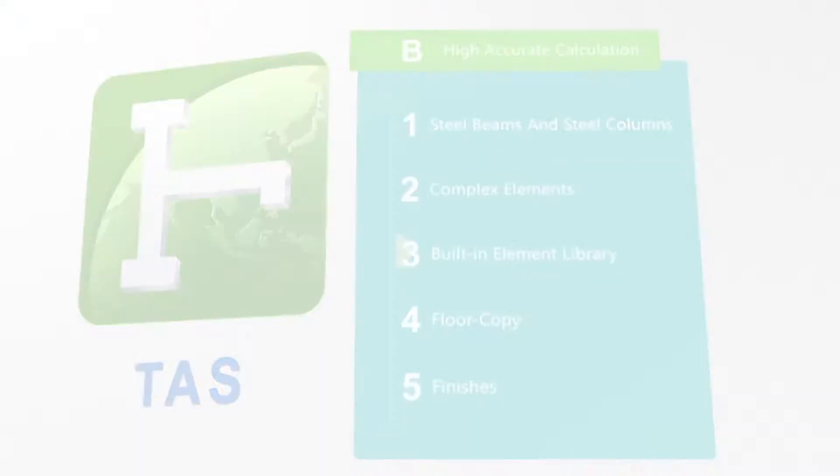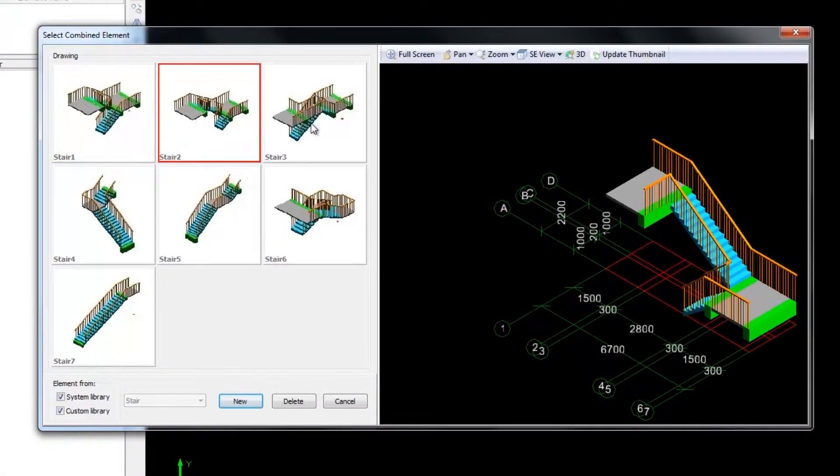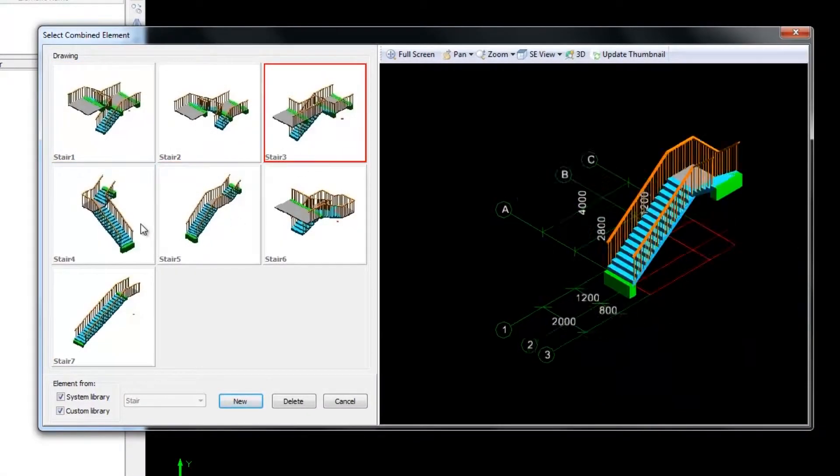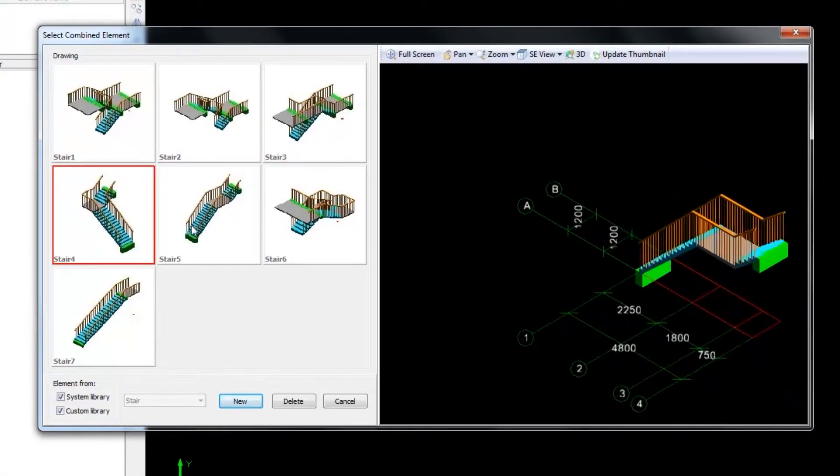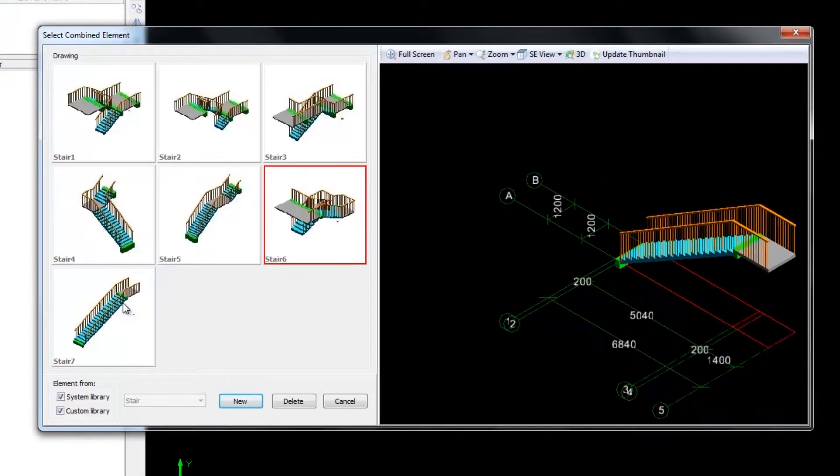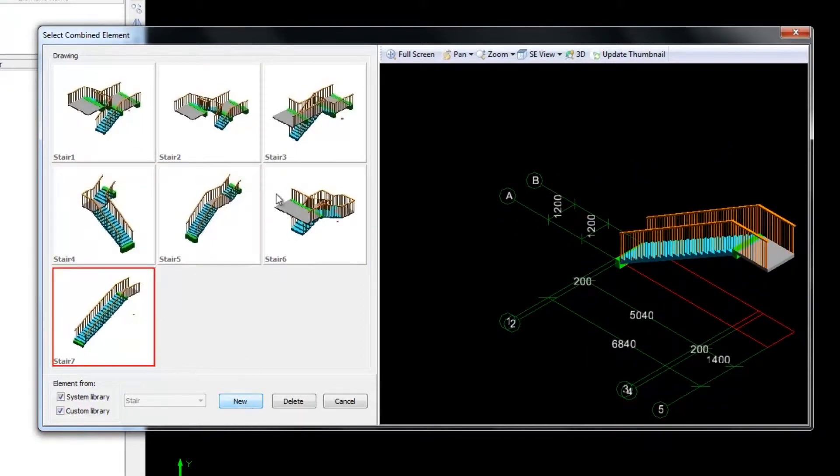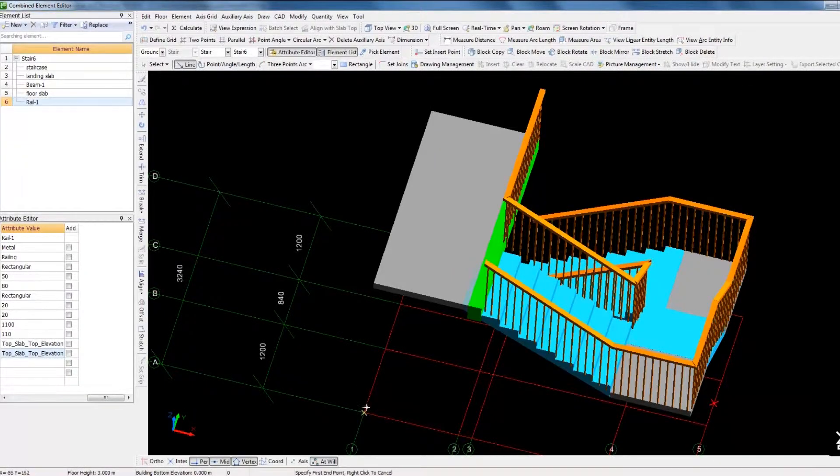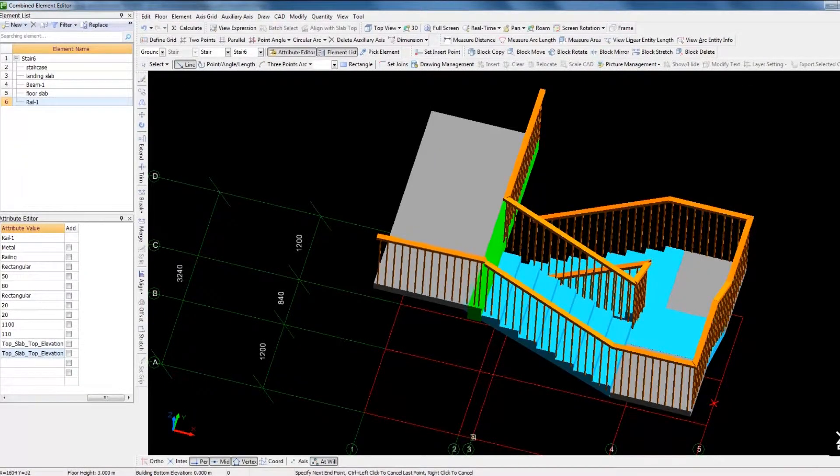Take stairs as an example. TAS is not only equipped with various commonly used standard stair models, but also customisable stair models.